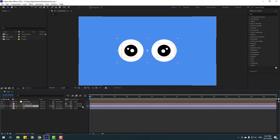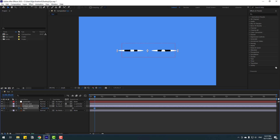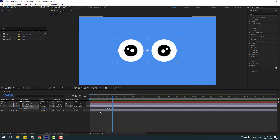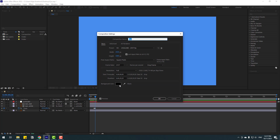Select the eye white, go to Scale by pressing S, and click the stopwatch icon to make a scale keyframe. Then go to 32 frames — use Page Down to go frame by frame. Go one, two, three frames and change the scale like this. Then go back to 32 frames again and repeat — one, two, three. Let's zoom in to two frames, select the first keyframe, copy, and paste.